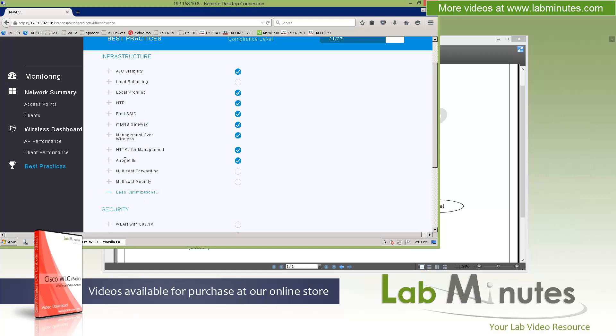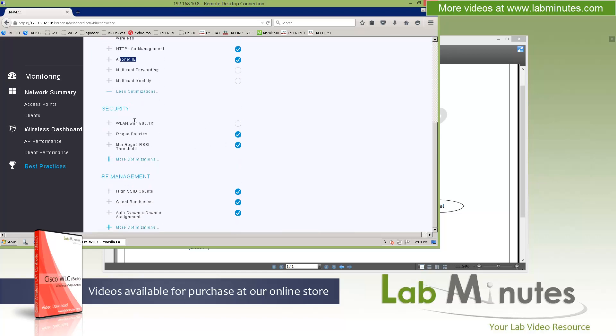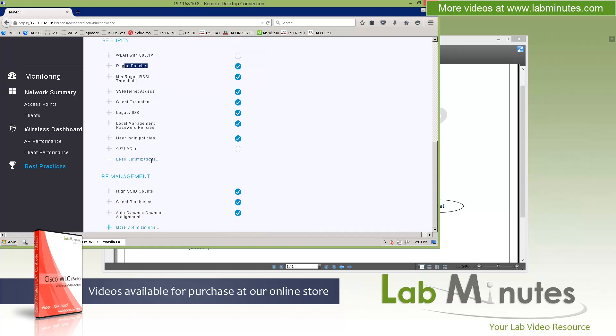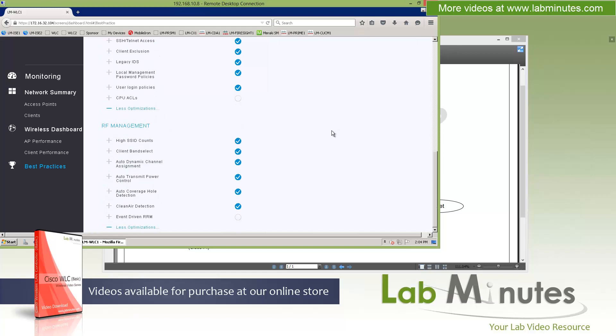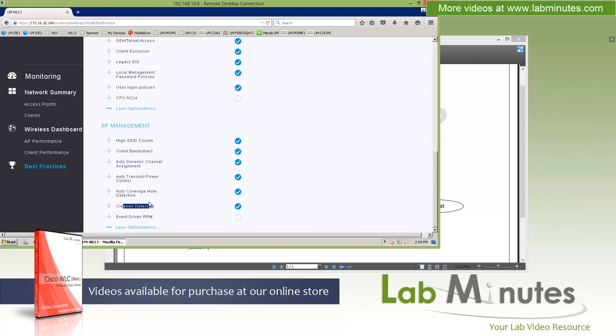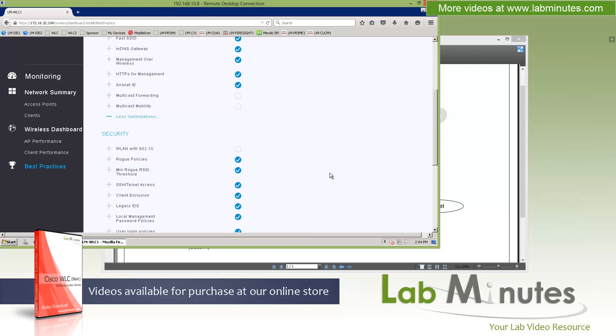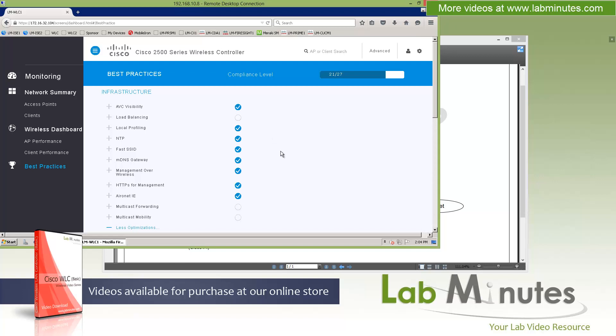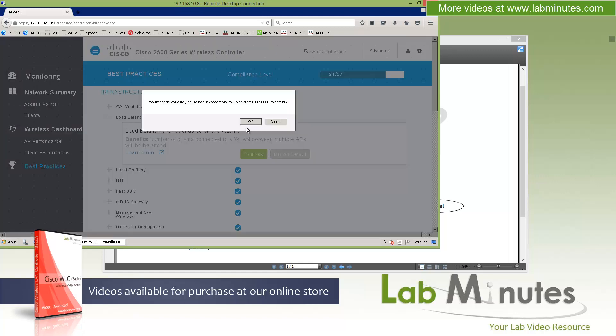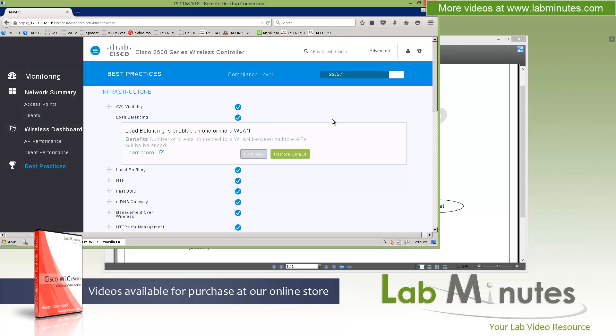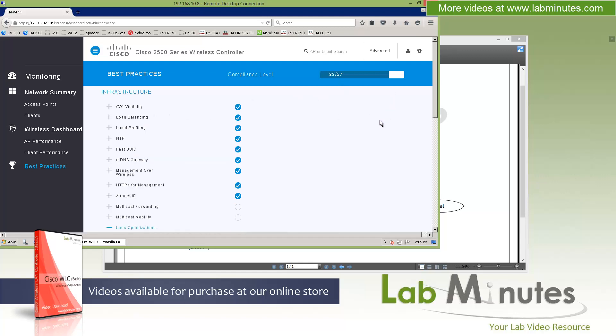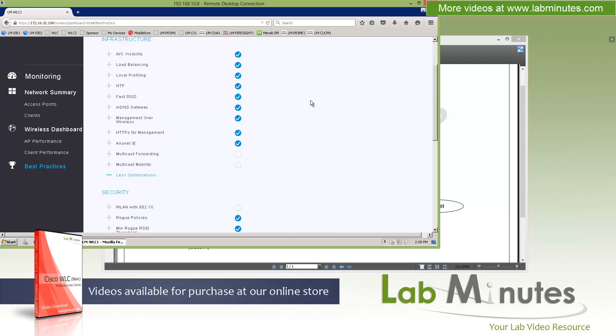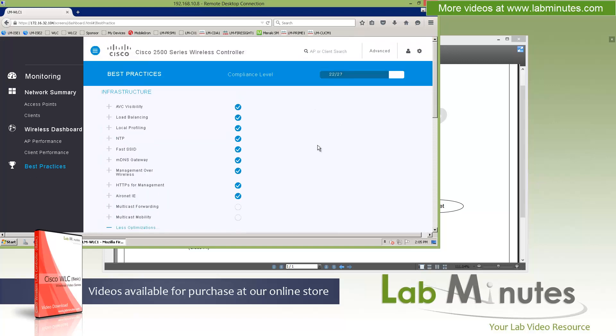Local profiling. I mentioned that where we saw the OS of Windows 7 and that's because it was turned on. And you can even see a further list of optimizations by expanding on the plus sign. Things like NTP, FAST SSID, mDNS Gateway, Aironet IE. And let's just keep going down the page. There's another section for security. Things like rogue policy that got turned on as well as the RF management. Features like band select, TPC, coverage hole detection, and clean air. So if there's some of the features that you would like to enable immediately, then you can enable it right here. Because these are the list of the best practices. So let me tell you, let's go ahead and enable load balancing. Click fix it now. Click OK. And there you go. As that gets fixed, the compliance level goes up. And now we have 22 settings turned on out of 27. There's not even a need to save that.